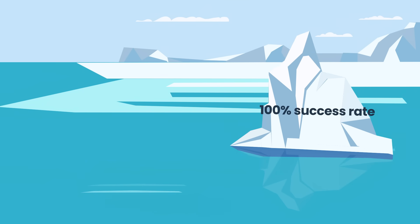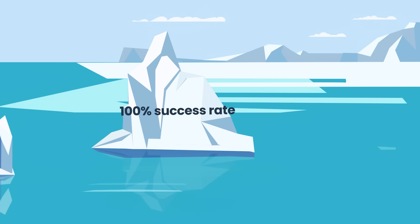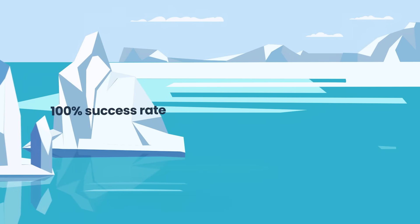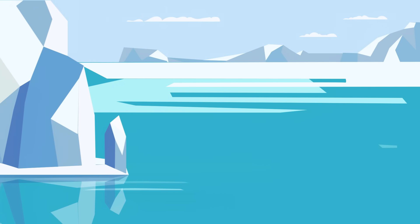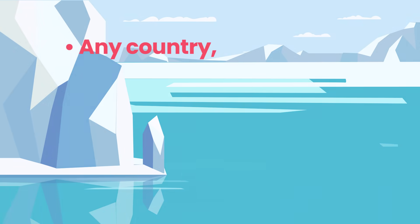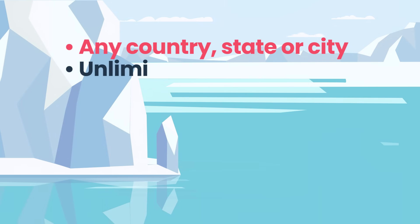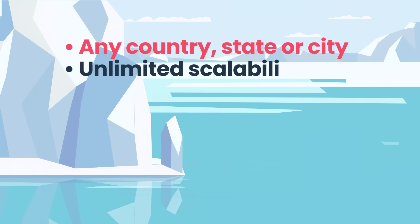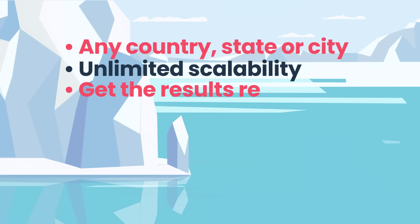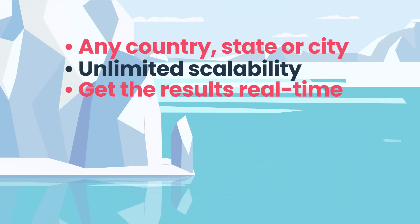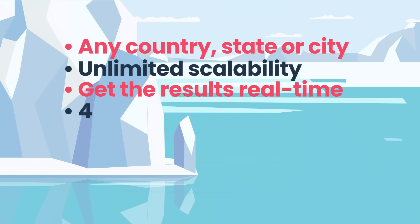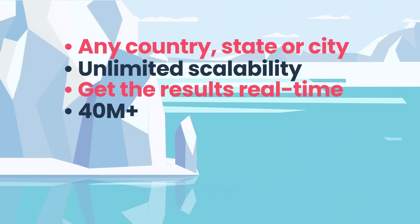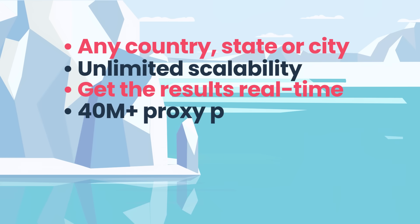Other than forgetting about blocks and 100% success rate, you will also get ability to scrape data from any country, state, or city, unlimited scalability, getting your results real-time. You will also get the best proxies of our over 40 million residential and data center proxy pool.